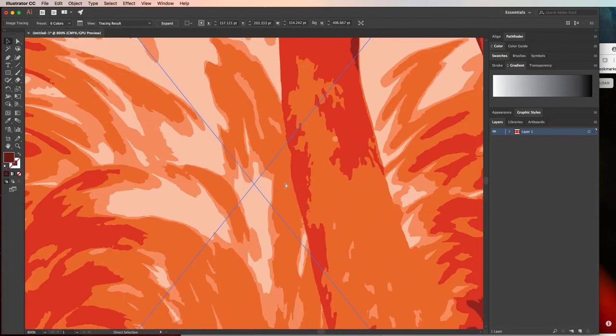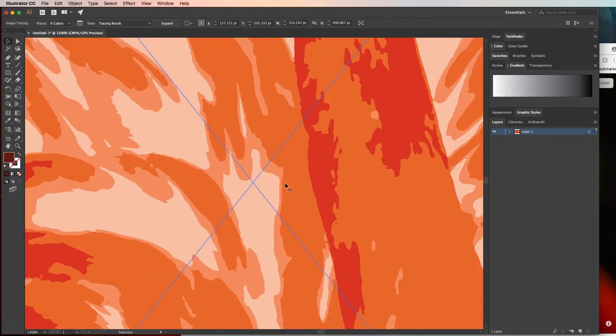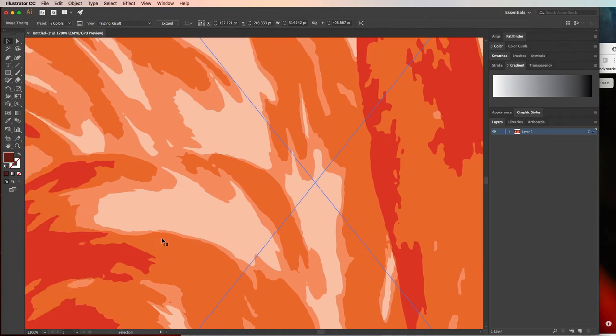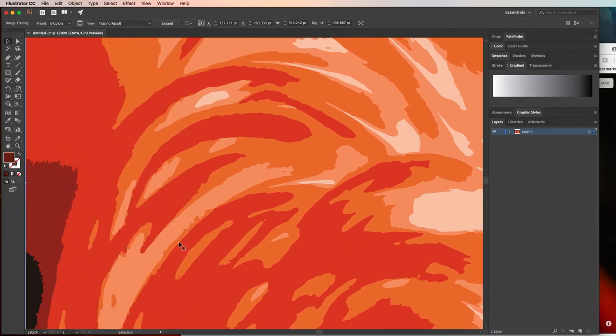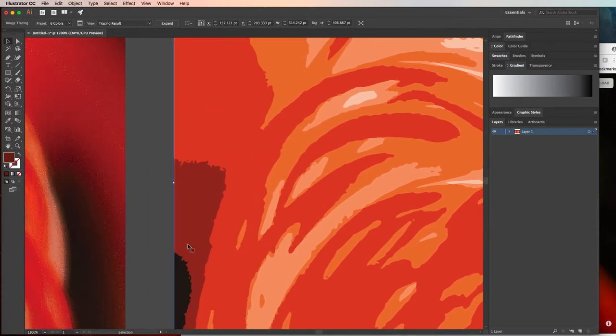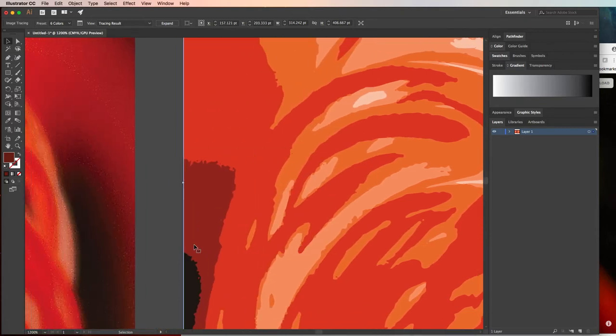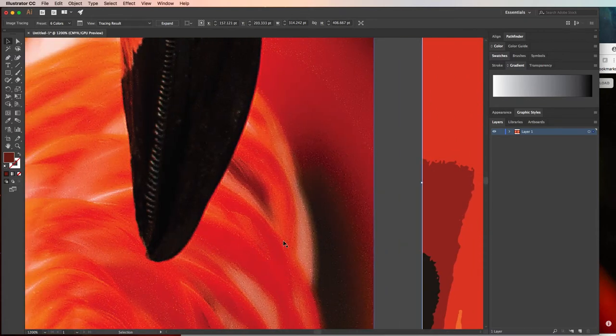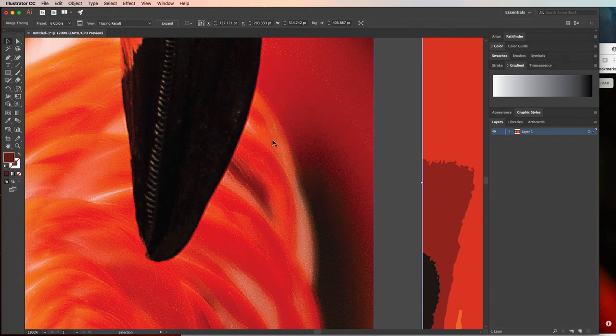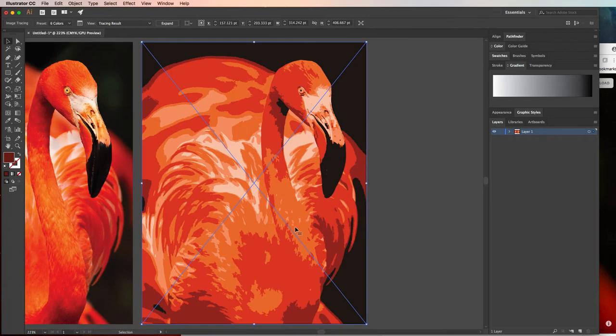If I zoom in, you can see that it tried to find those dominant colors and create them in these organic shapes and layer those shapes as much as it could. Whereas if we look at the original photo, you can see as we zoom in, it starts to get really pixelated. So let's zoom back out.